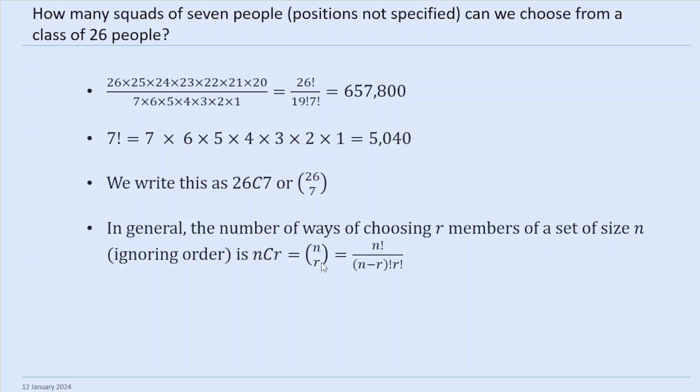How many squads of 7 people with positions not specified can we choose from a class of 26? This is quite interesting. Say you start with a squad where position is not specified — how many ways can you put them in position? There are 7 ways to choose the goalkeeper, 6 ways to choose the striker, 5 ways to choose the fullback, and so on. So the number of ways of arranging positions is 7 times 6 times 5 times 4 times 3 times 2 times 1 — it's 7 factorial. For what it's worth, 7 factorial is 5,040.